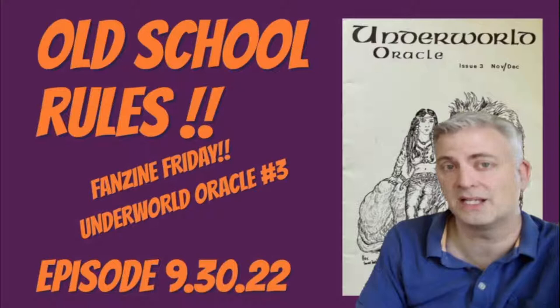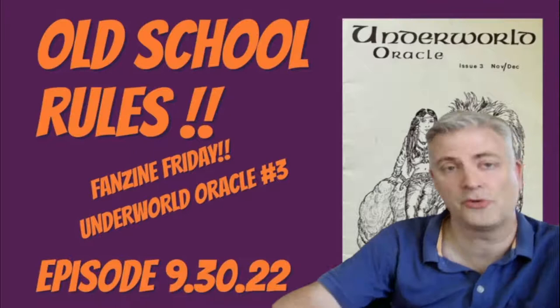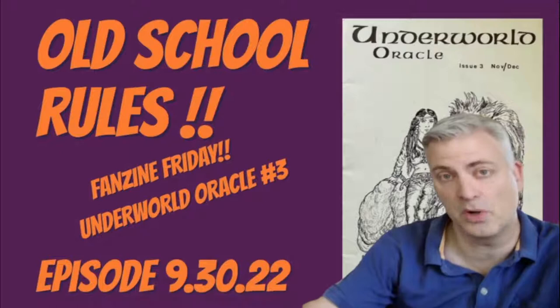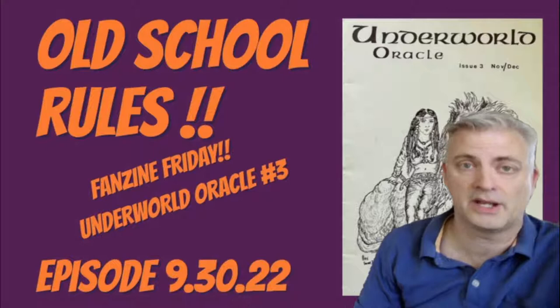Each week on the Fanzine Friday series, we take a fanzine from my personal collection off the shelf for a closer look. This week, that's the Underworld Oracle, number 3, by Lew Nisbet, from December of 1977. Fanzines are magazines made by fans for fans of a particular hobby. In our case, that's RPGs with a focus on Dungeons & Dragons.